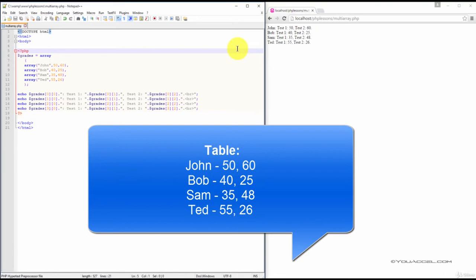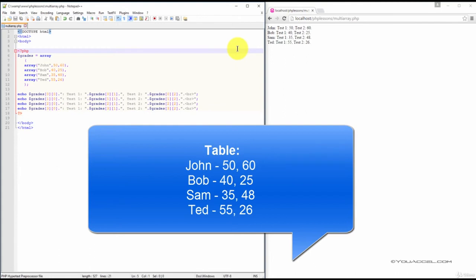In our example, we've stored the data in each row in an array. The first array has the name John and his two test scores, followed by Bob, Sam, and Ted. We have four arrays in total.